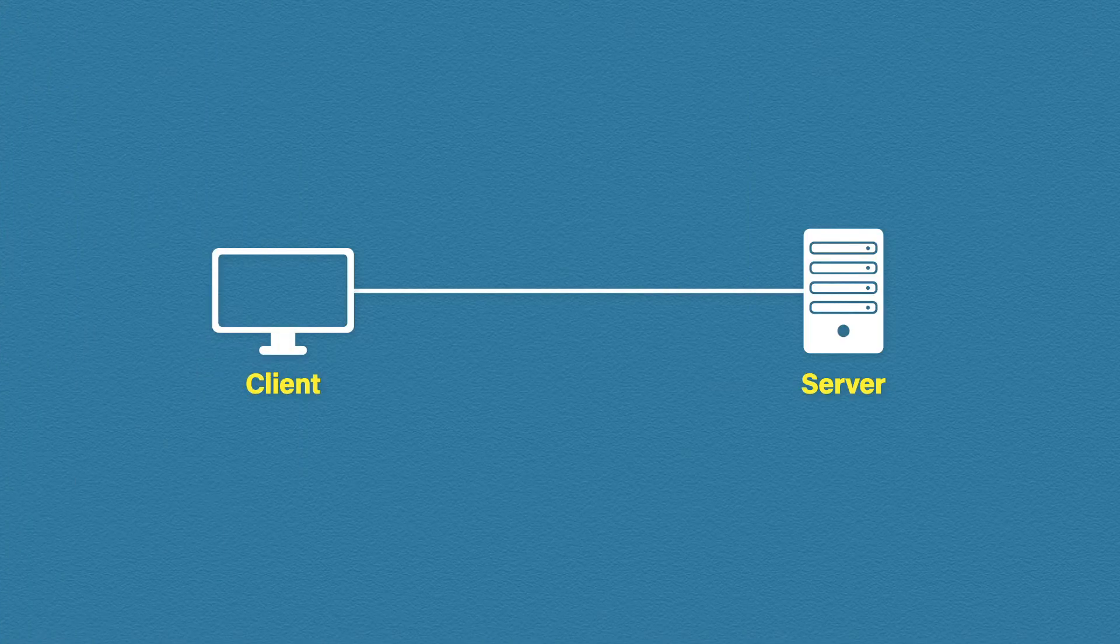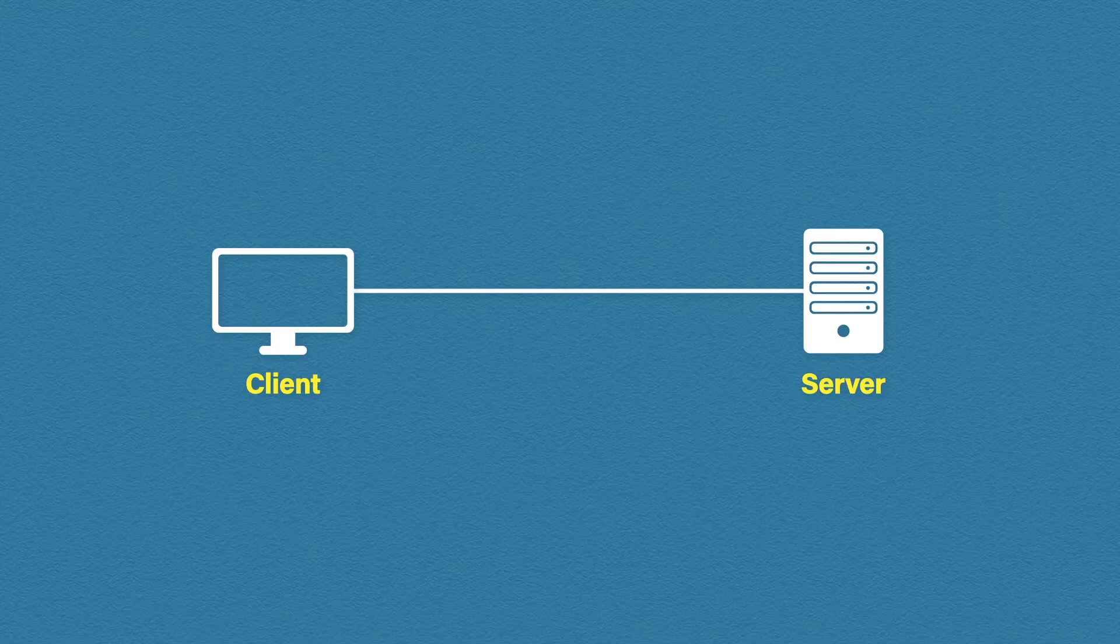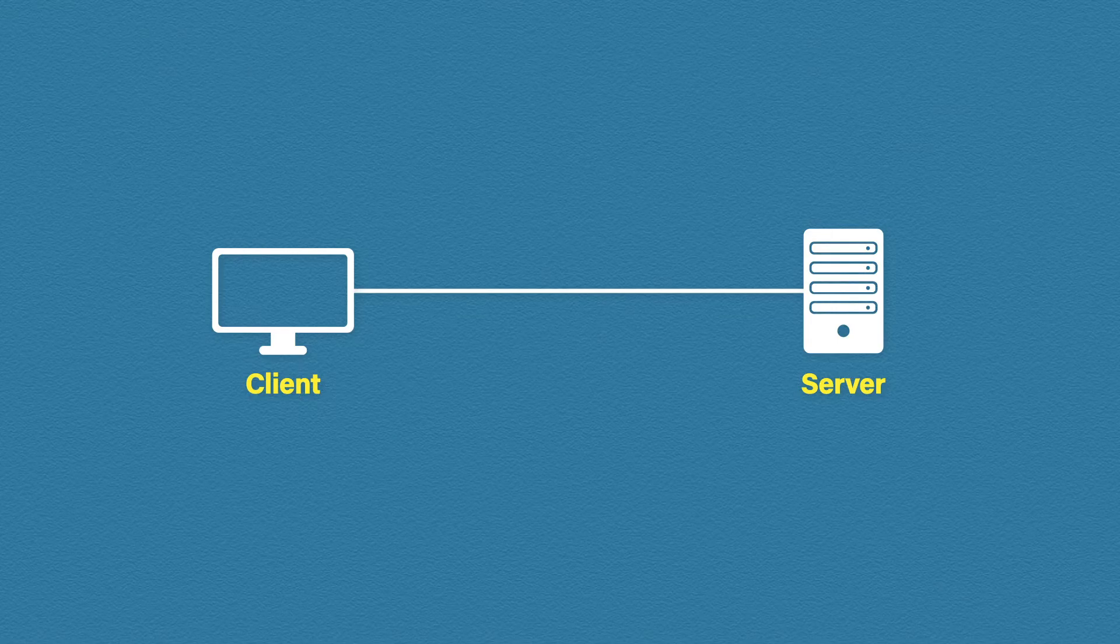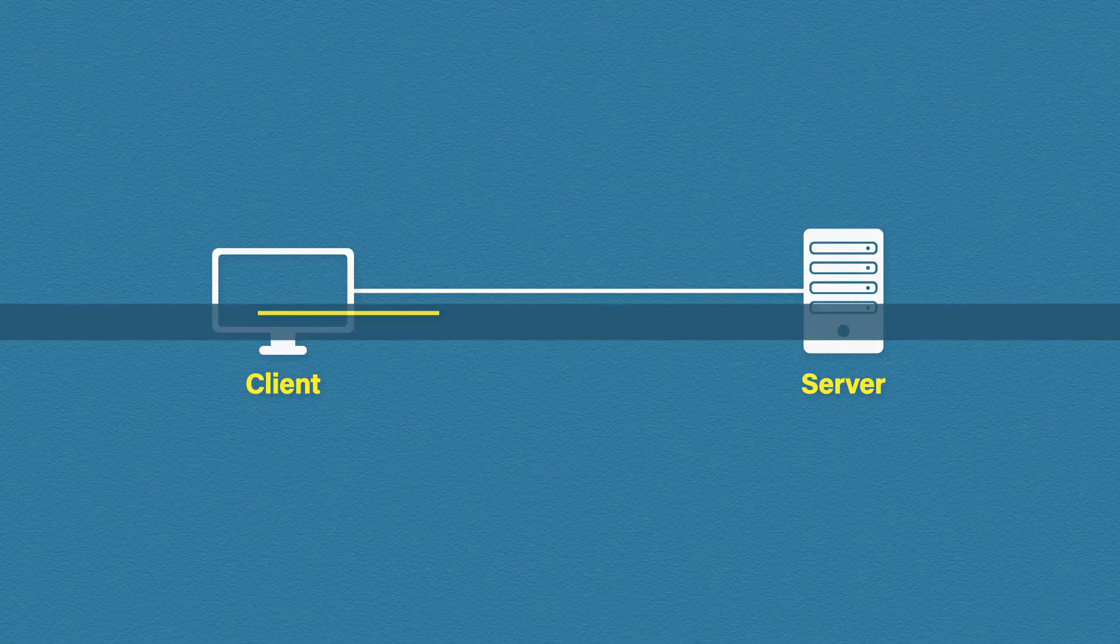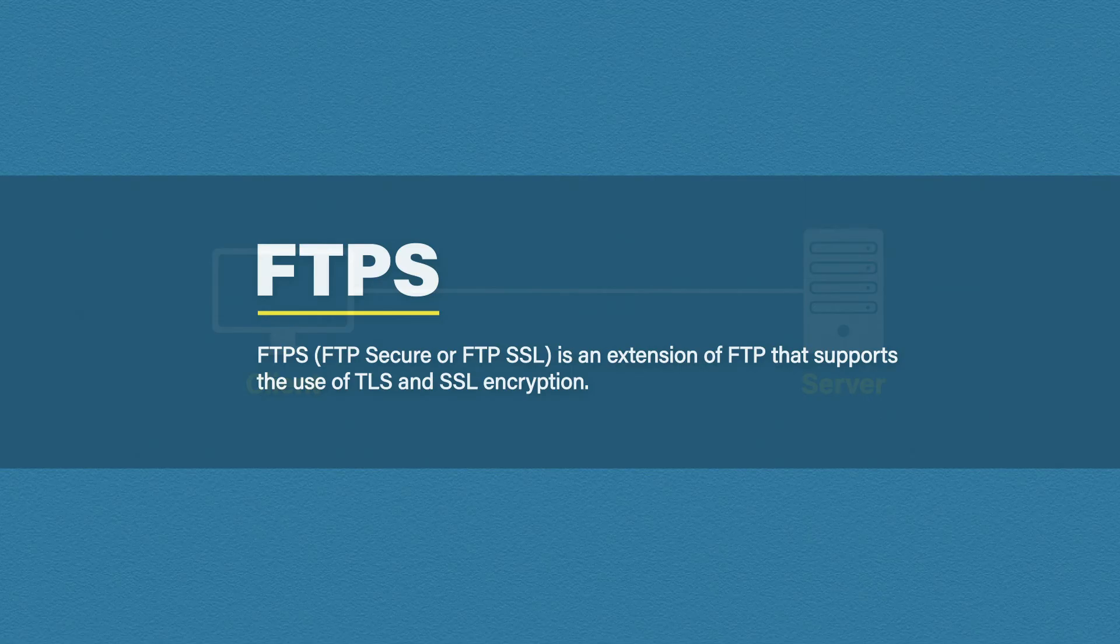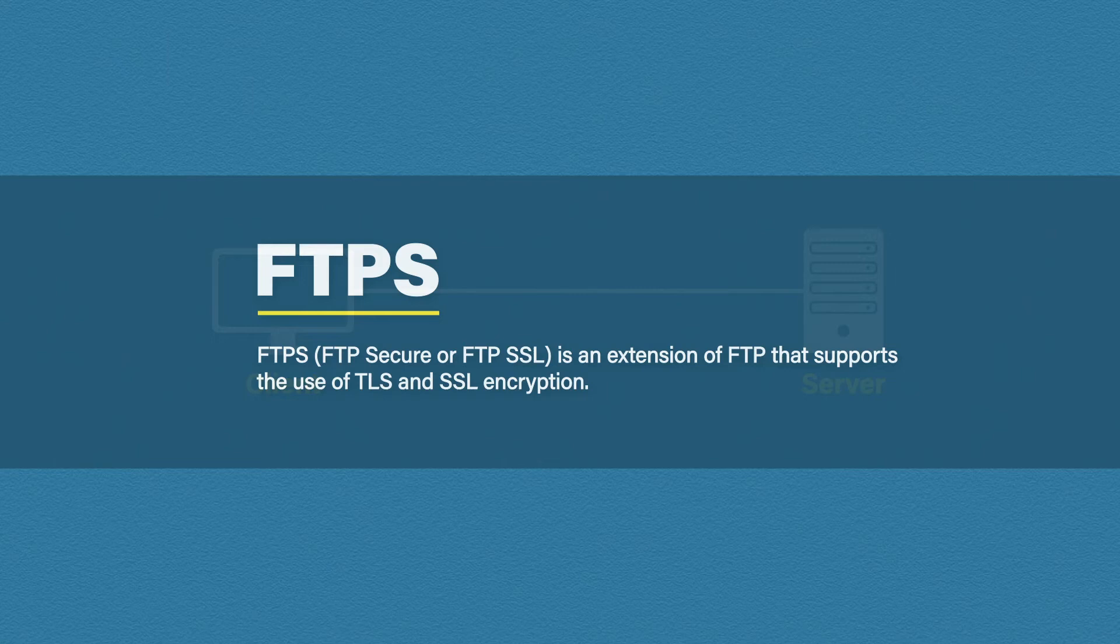So why would anyone use FTP if it has such a massive security flaw like plain text transmission? Well, to put it bluntly, you shouldn't. Instead, you should use something called FTPS instead. FTPS, also known as FTP Secure, is an extension to FTP, adding a layer of security.